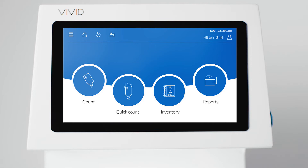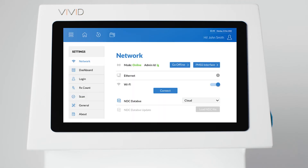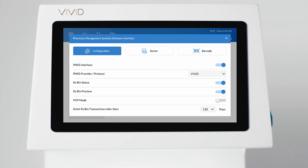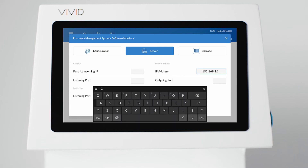Before continuing, make sure that you know the remote server IP address and outgoing port of the computer or server that runs your software. You can now enable and configure the interface. Press Menu and select Settings. Select the Network tab and press the Interface button. Enable the interface and select your provider. Press the Server tab.